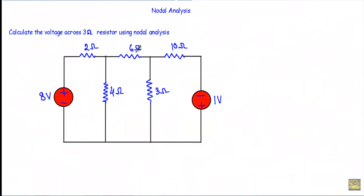In this video I will show you another example of nodal analysis. In this circuit we have to calculate the voltage across this 3 ohm resistor using the nodal analysis method.